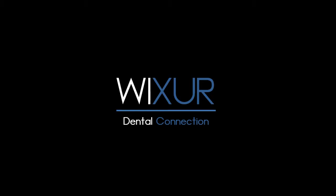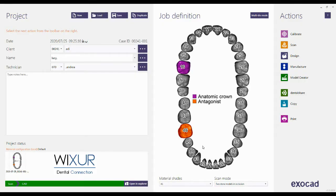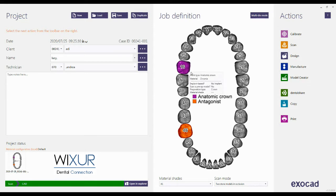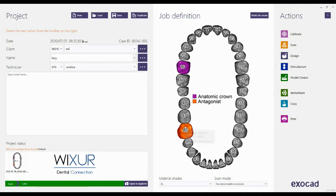Please subscribe to our channel for more videos. Hello everybody, in this video I am going to design a case I received by the dentist from an intraoral scanner instead of the conventional impression. Fill in the information on the left and select the kind of restoration. Here I have an anatomic crown, and also define the antagonist. The scan mode should be two stone models in occlusion. Click Save and then go to design.